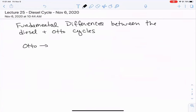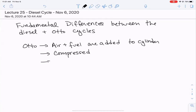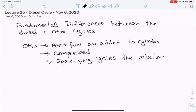In the auto cycle, an air and fuel mixture is added to the cylinder together. Then that cylinder is compressed, and the spark plug ignites the mixture. Because you add the air and the fuel together and it's all there at the beginning of the cycle, we can assume that combustion is almost instantaneous. So that heat addition step, or combustion step, is isochoric — it happens at constant volume.